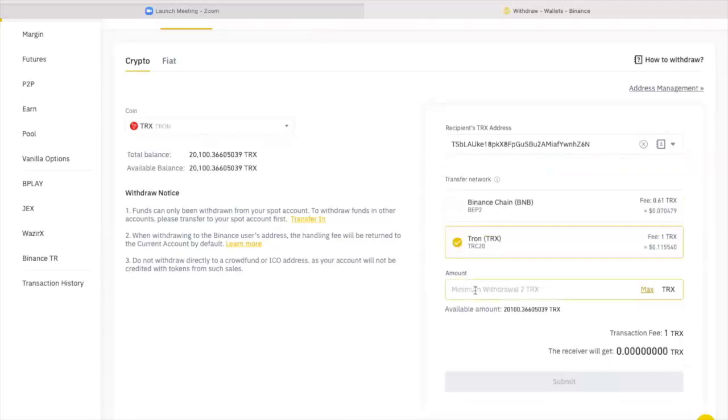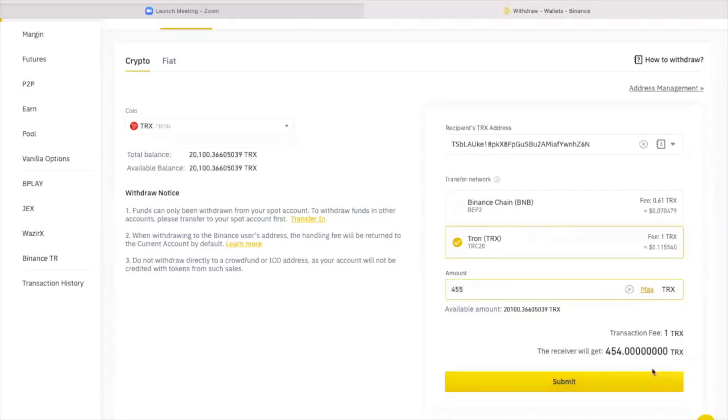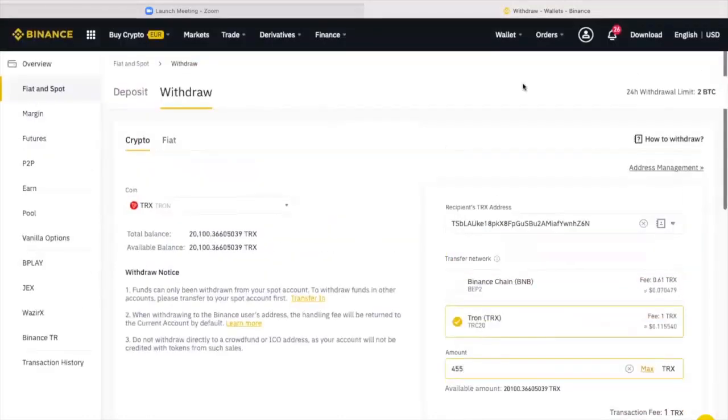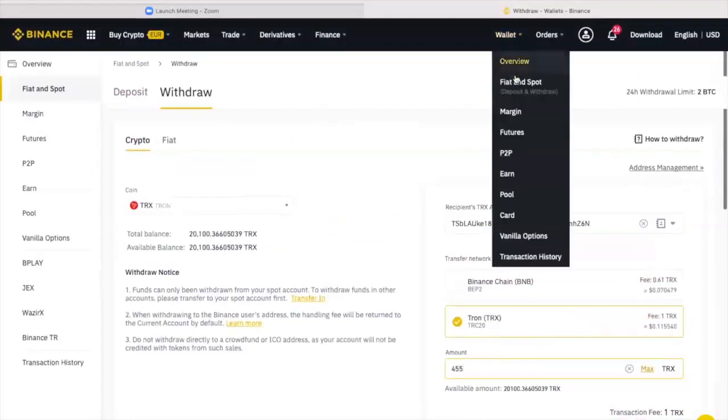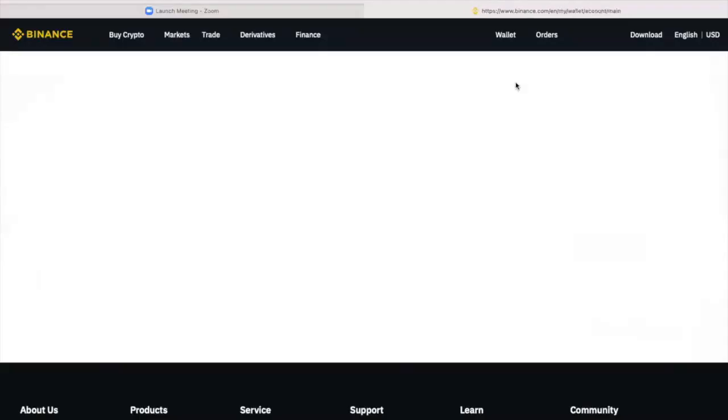TRC20 for Tron. You're going to put the amount of Tron. Let's say you're going for tier 3, 400 and let's say 55, just 5 extra TRX there. And you will receive 454. You submit this. It will send it straight to your TronLink. And you would go back and do exactly the same with your USDT.